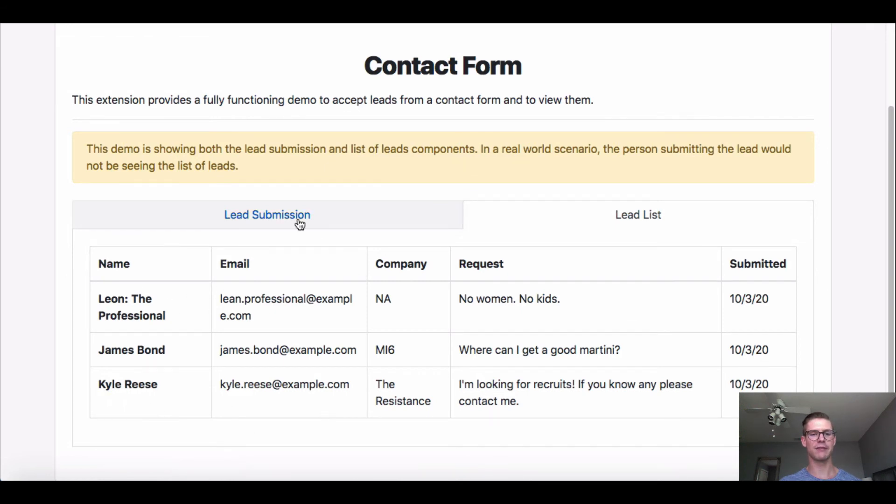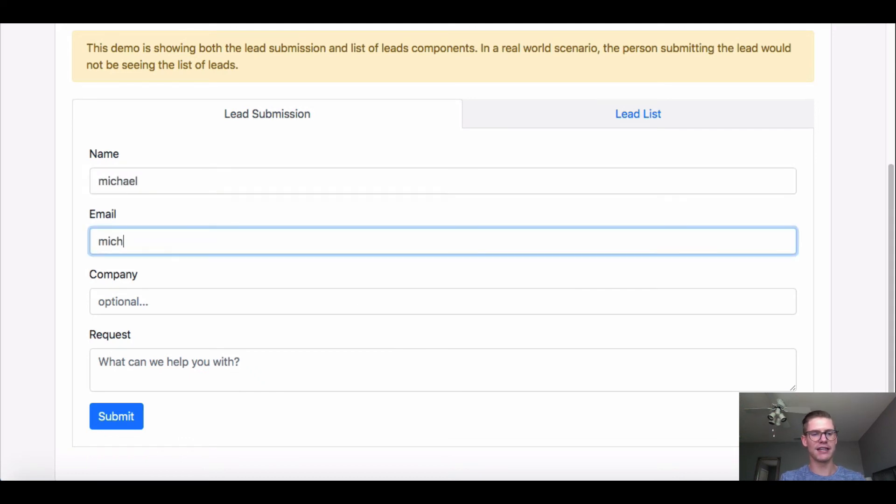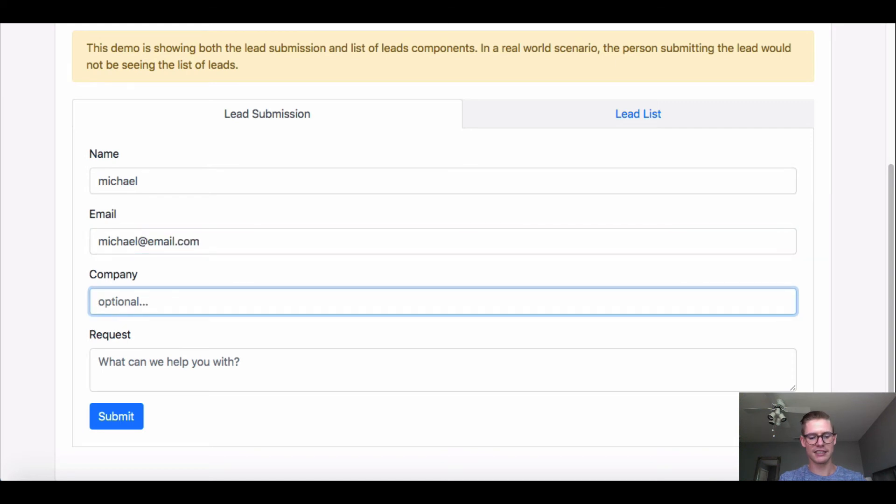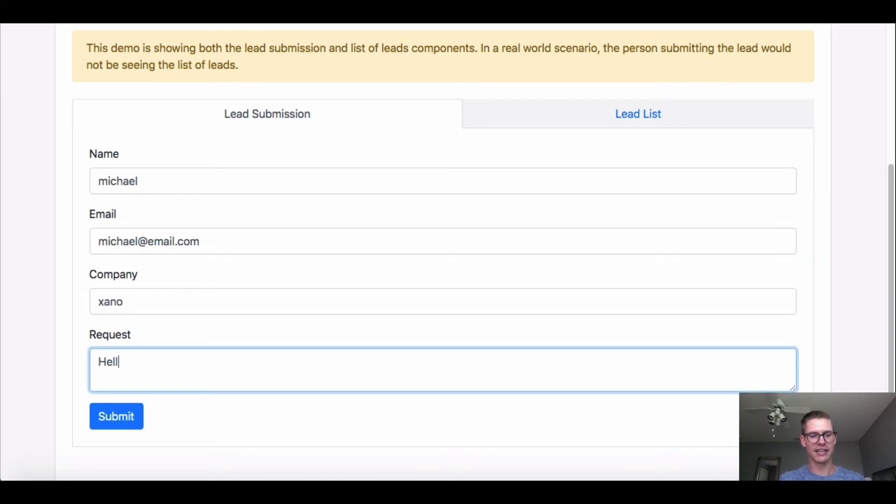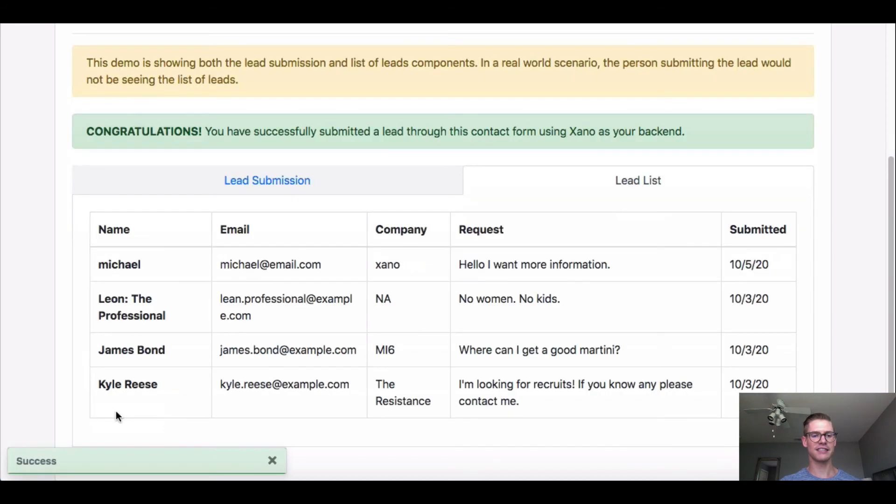So just back to this lead submission page, I can go ahead and type in my name as a lead, give myself an email address, company will be Xano, and I'll just say, hello, I want more information. And then I'll just go ahead and click Submit.